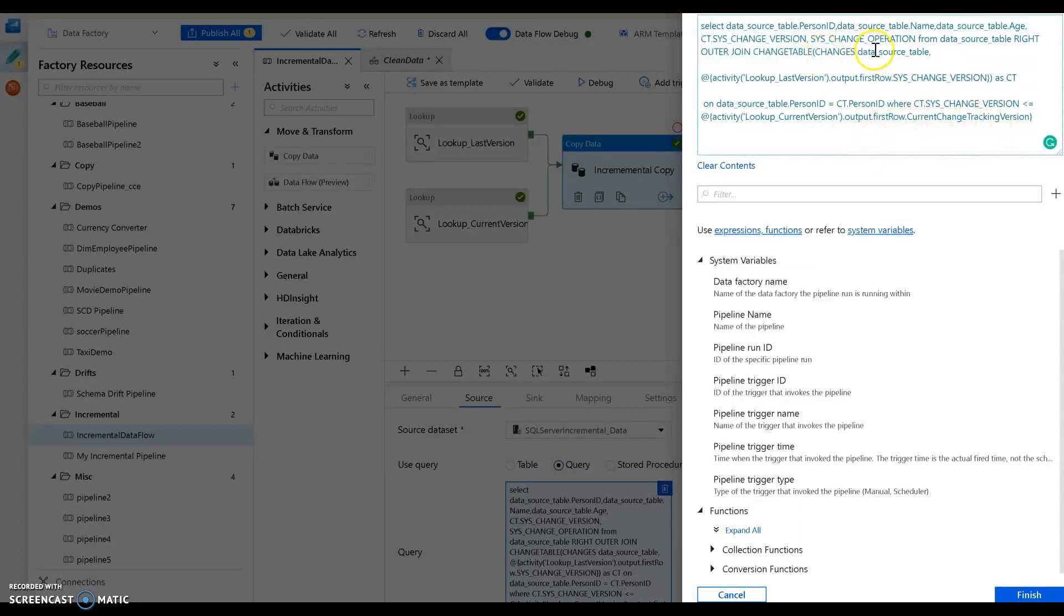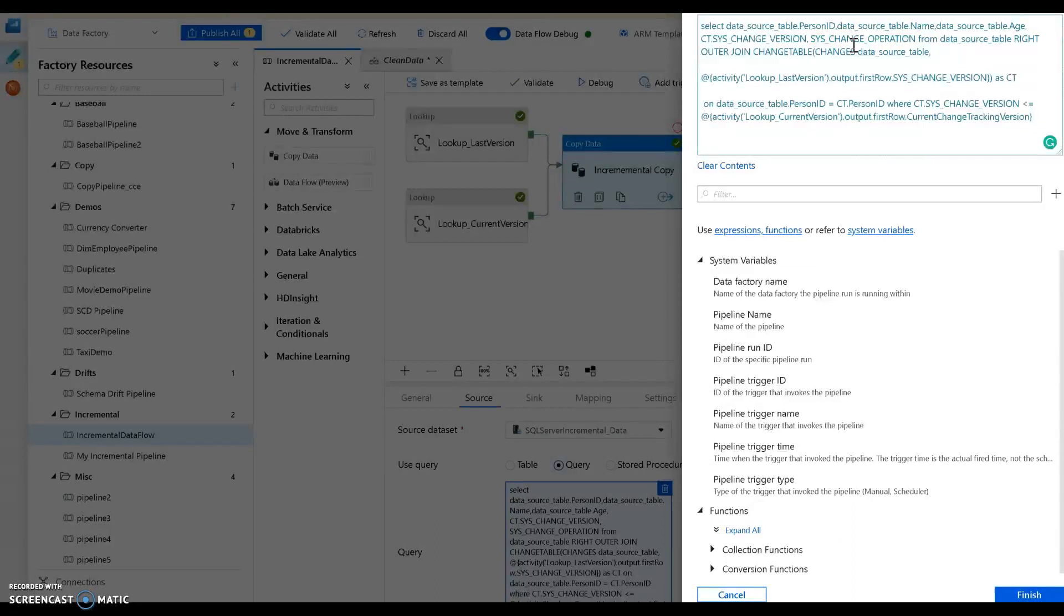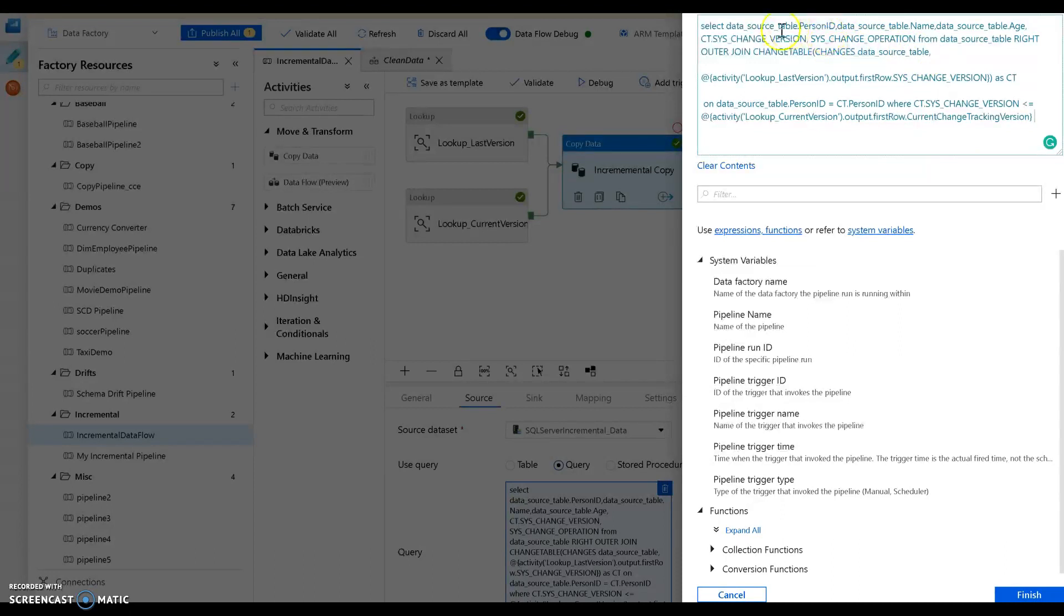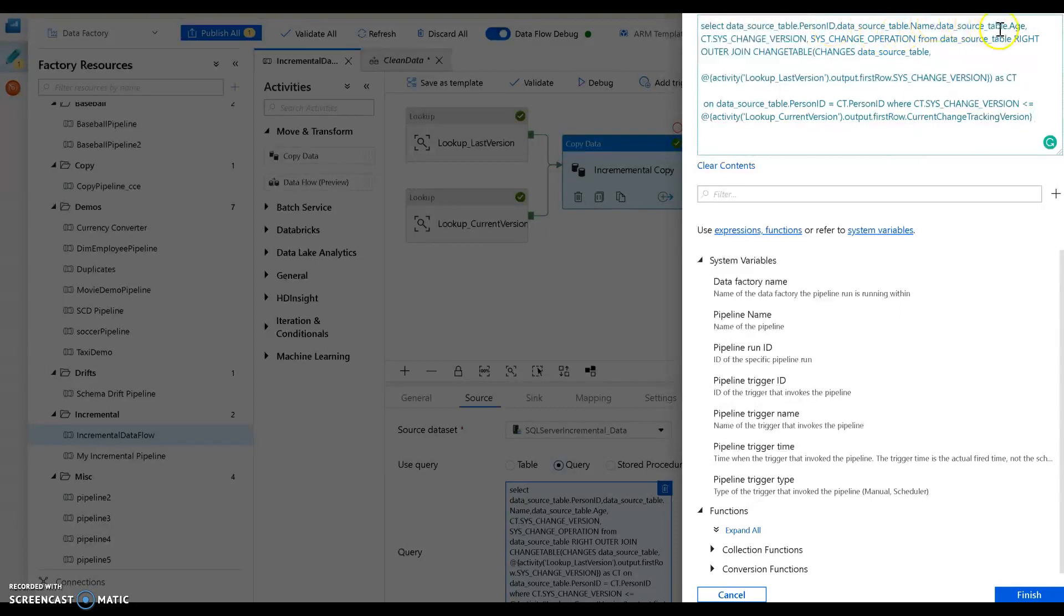Using the change tracking function so that we can tell it which table and which version to pull. Within this query we can say give me the person id, the name, and the age from that source table.